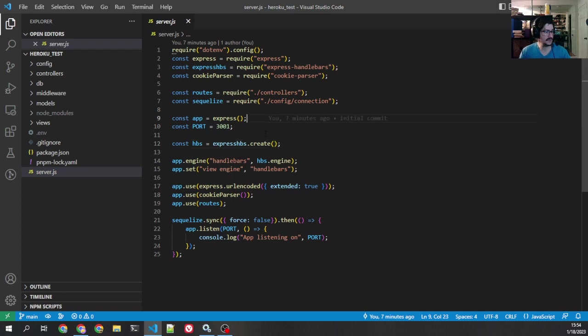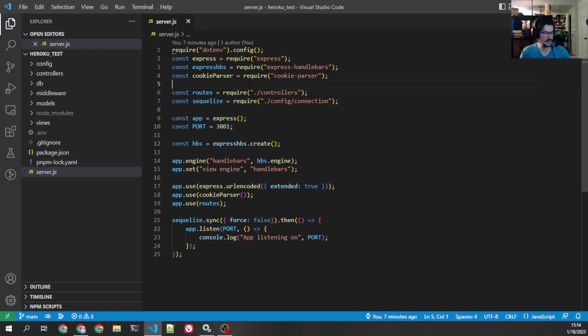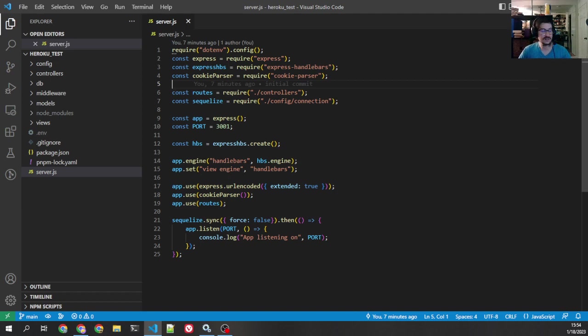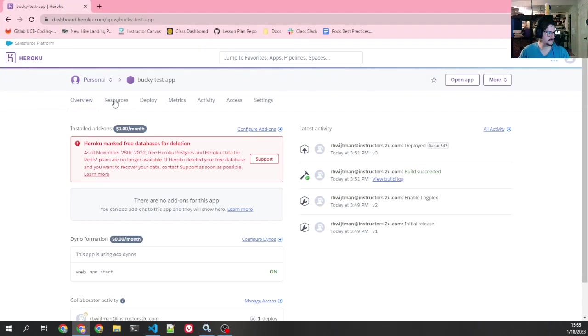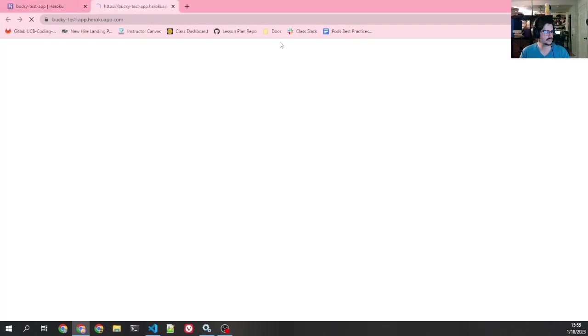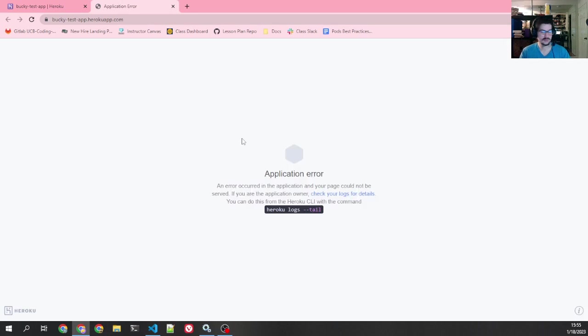So I have deployed this to Heroku already because I already have a video on that. But let's say you've now you've got to this point. You've deployed your app to Heroku right here. I call it BuckyTestApp. And I'm going to open it. And it says application error. Oh, no.